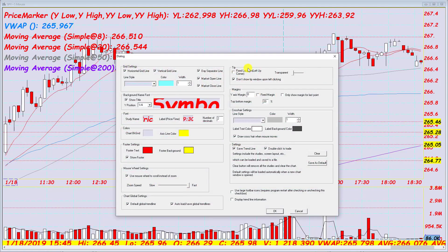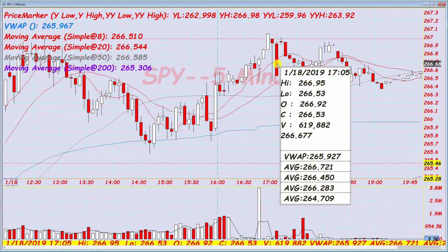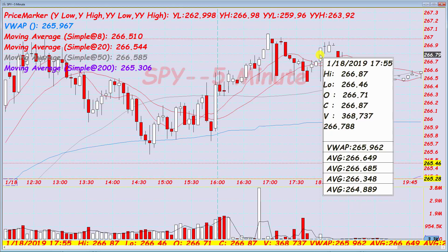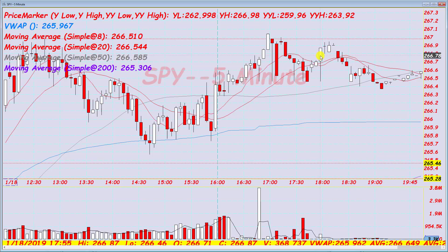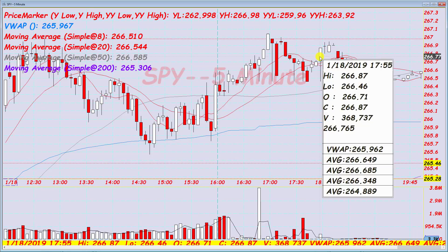Next, let's talk about tool tips. Fixed location — I'm not sure what that does; it doesn't seem to do anything. But if I uncheck 'don't show tool tip upon left clicking,' then left clicking a candlestick gives me the information for that candle — high, low, open, close, VWAP, and all the moving averages. I'm left clicking to get that to show up.